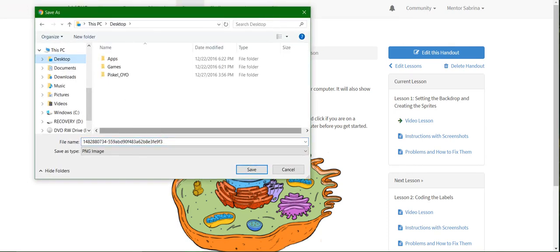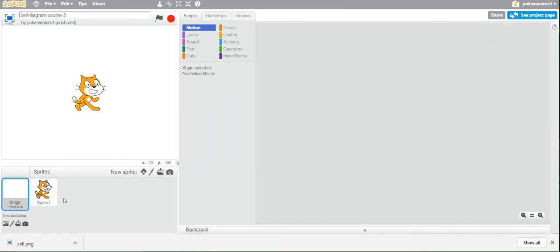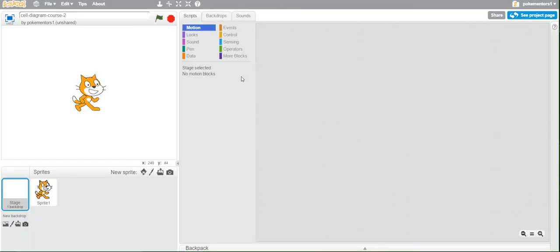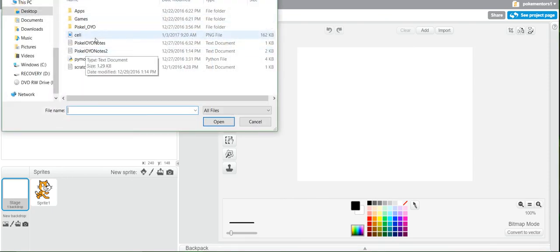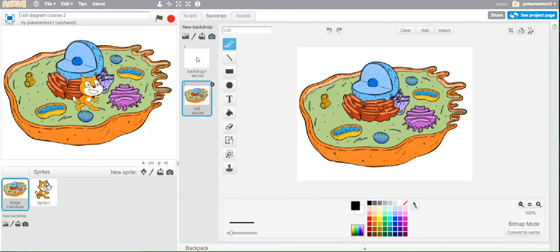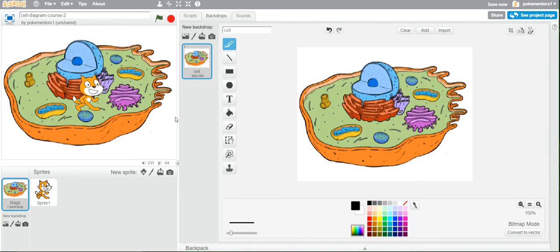Go to your desktop and save it as 'cell'. Next, in Scratch, click on the Stage at the bottom, then click on Backdrops, then choose the 'Upload backdrop from file' button and navigate to your image. Mine is right on my desktop so I click on that and it appears. Then delete the empty backdrop by clicking the little X, so now you just have the cell.